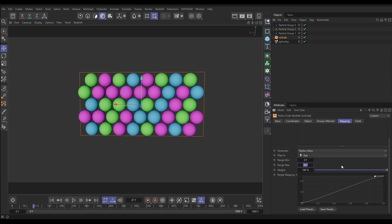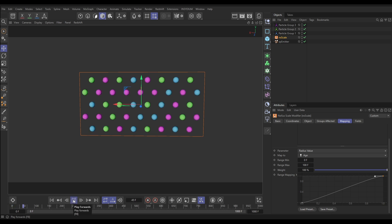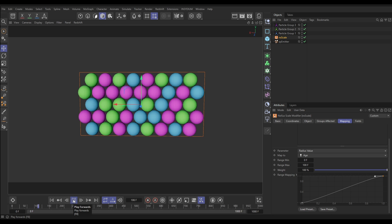If we increase the range max to 100 frames, the X axis now spans from zero frames all the way to 100 frames old, so particles don't get their full radius of 60 until they're 100 frames old. The rate of growth is slower, and at 100 frames they are the full 60 centimeters.